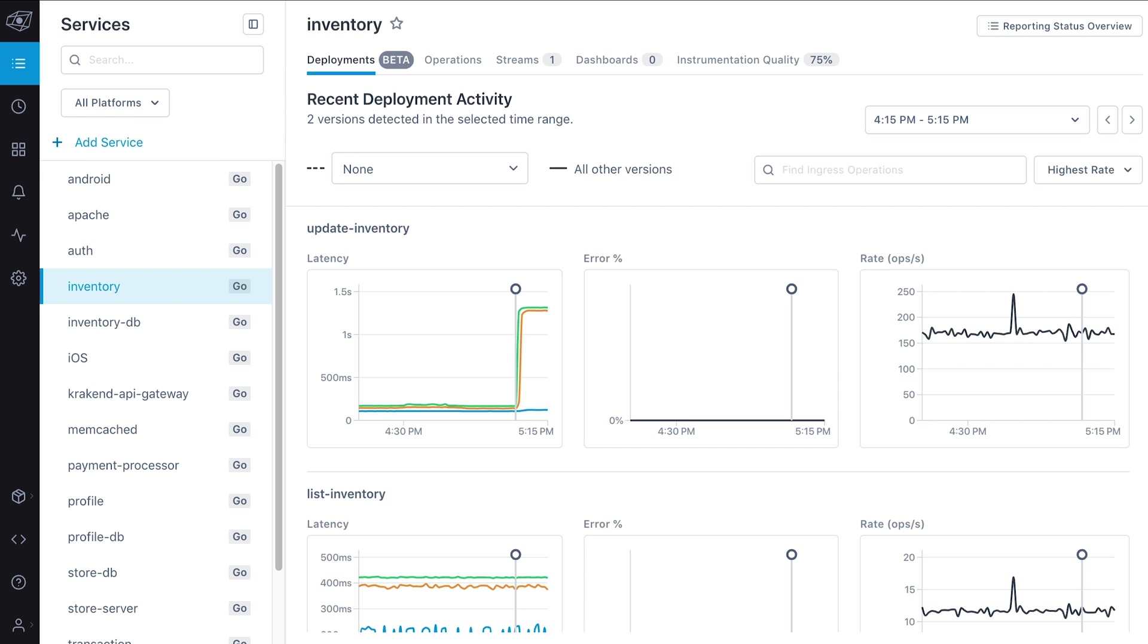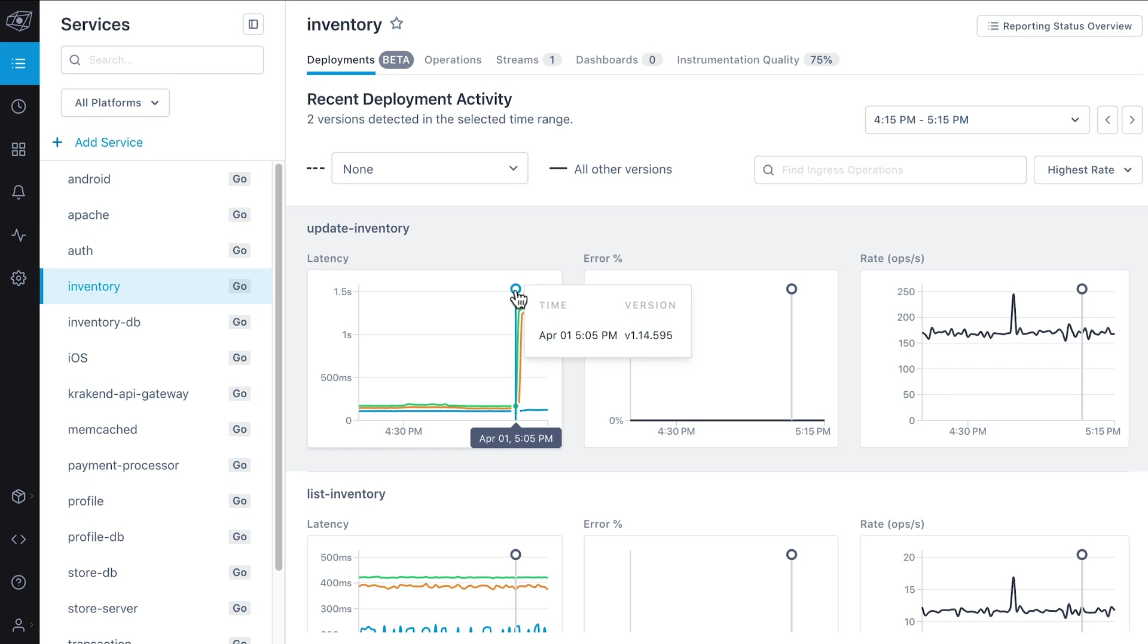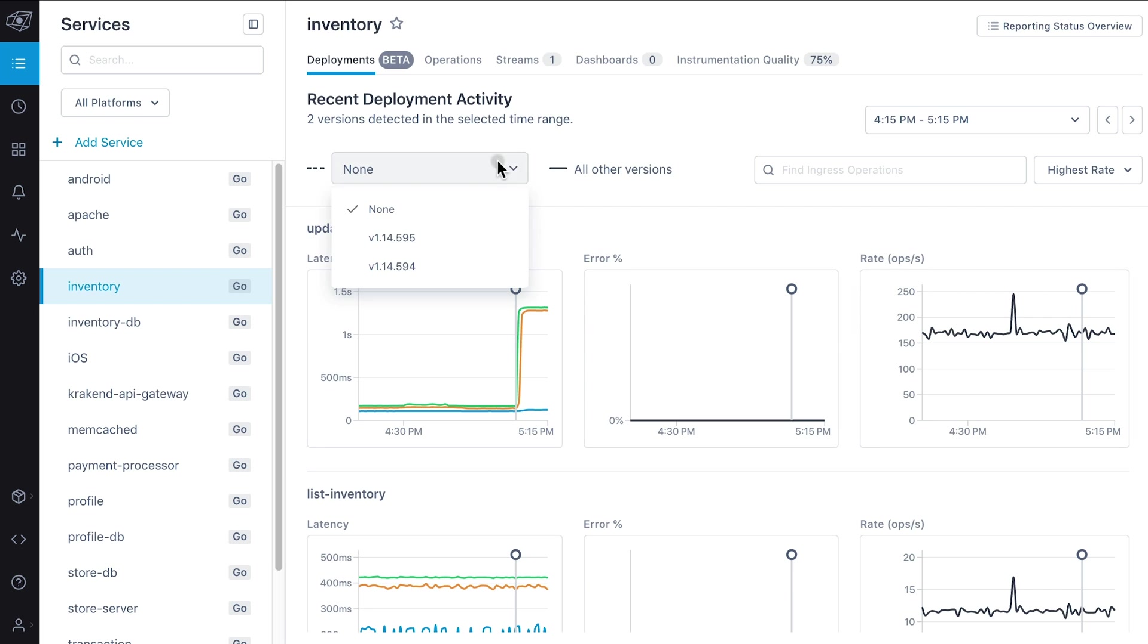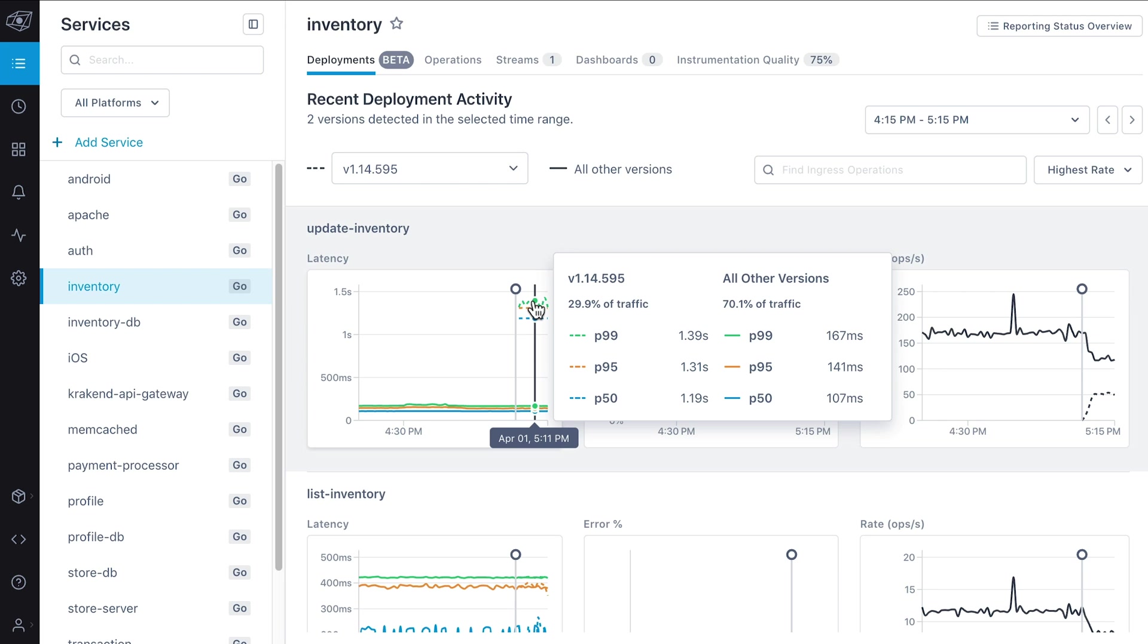Deploy more confidently with LightStep's Service Health for Deployments feature. LightStep will automatically identify deployments and provide information about any resulting regressions so you can resolve them faster. Plus, with support for Canary deployments, you can monitor the impact a new partial release has on overall system performance.